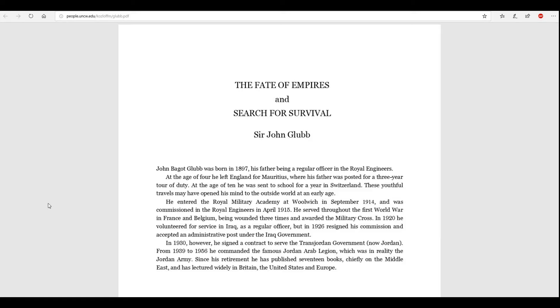He served throughout the First World War in France and Belgium, being wounded three times and awarded the Military Cross. In 1920, he volunteered for service in Iraq as a regular officer, but in 1926, resigned his commission and accepted an administrative post under the Iraq government. In 1930, however, he signed a contract to serve the trans-Jordan government, now known as Jordan.